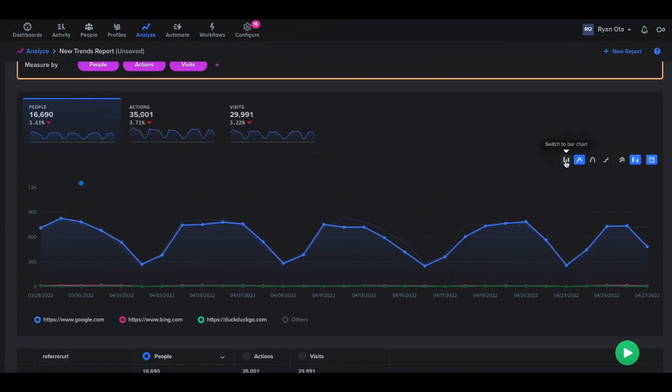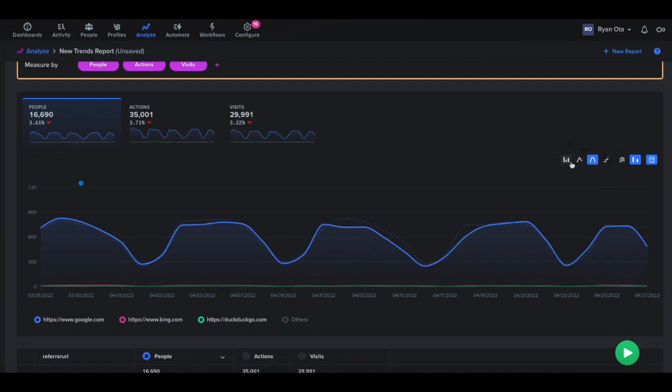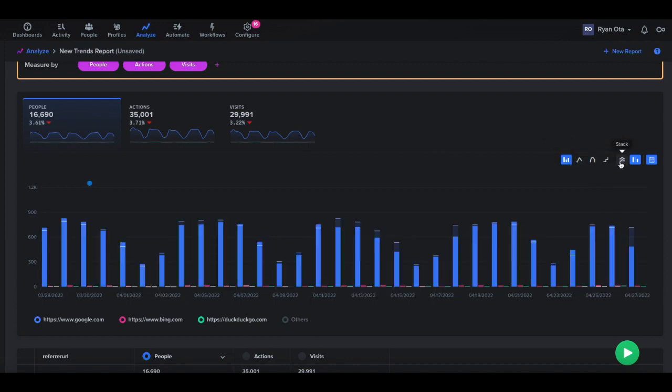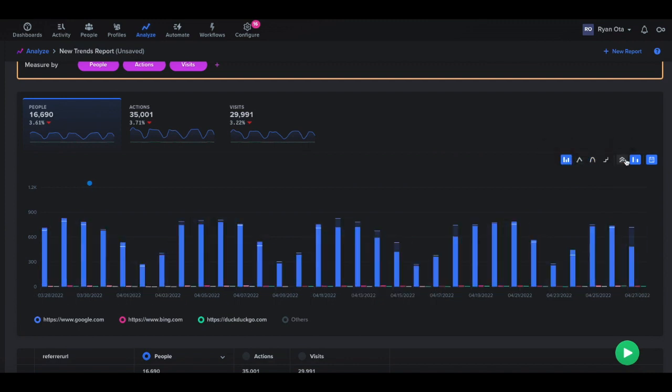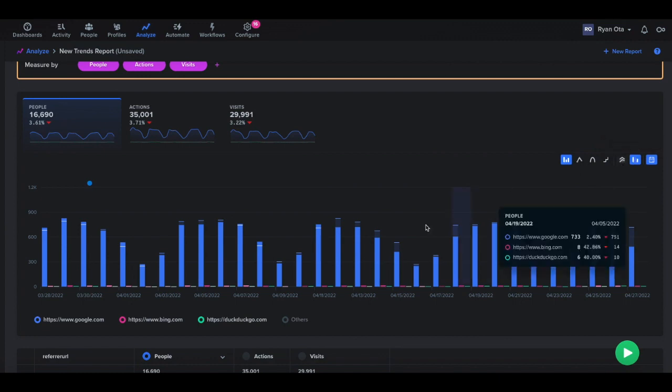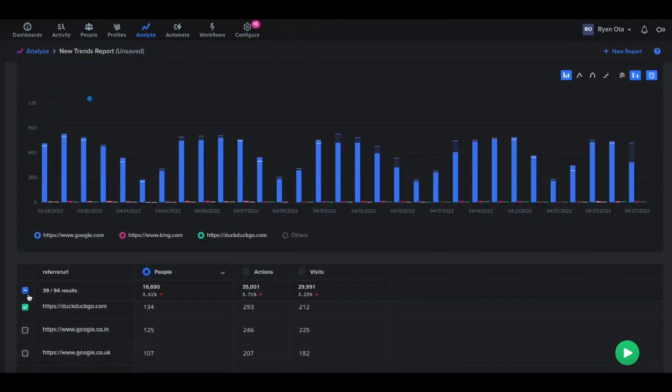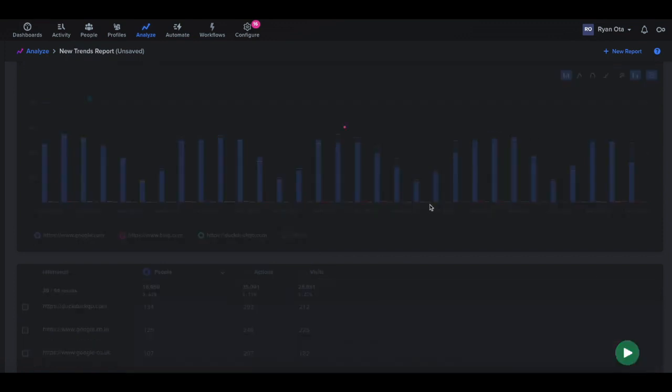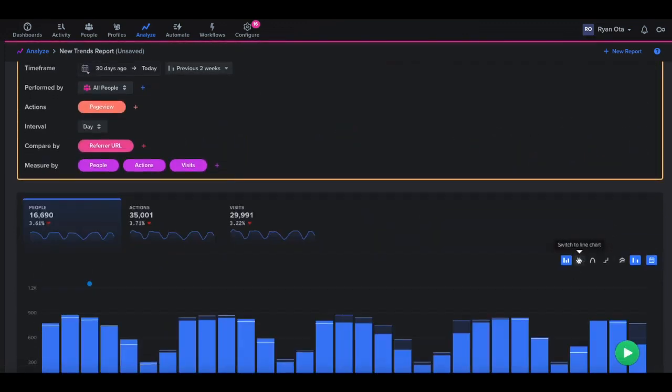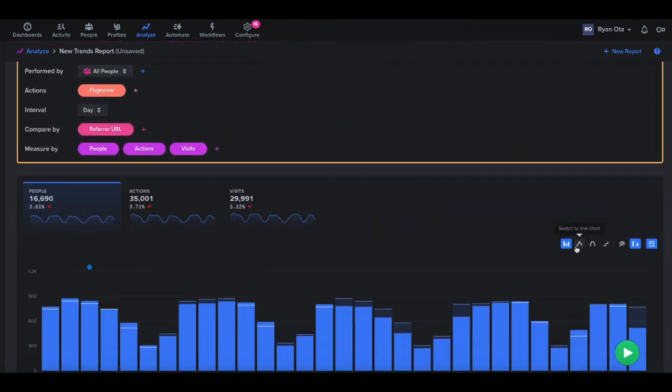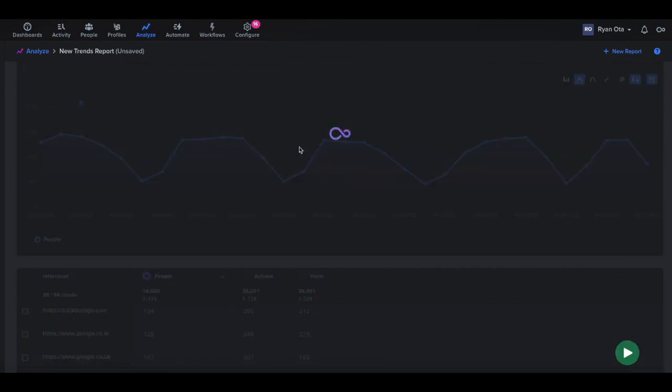We can also change how this is displayed. So if we want to change the visual aspect of it, we can stack or unstack. So that's all the visual aspects here. And then we also have comparison data. So let me just clear this out here and we'll set this back to our line chart. So let's run that again.